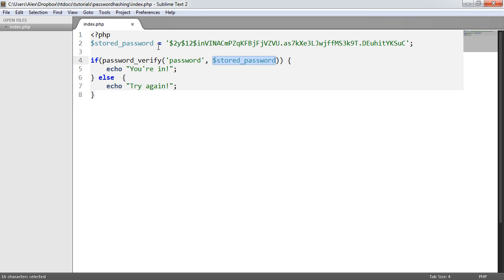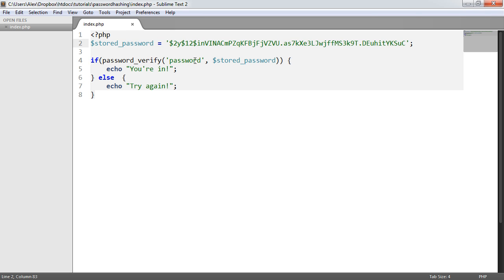pulling this from your database—or in this case, just a variable to demonstrate—the password that the user provides, and that's it. Everything is securely verified for us, and we know whether we can let the user sign in or not.